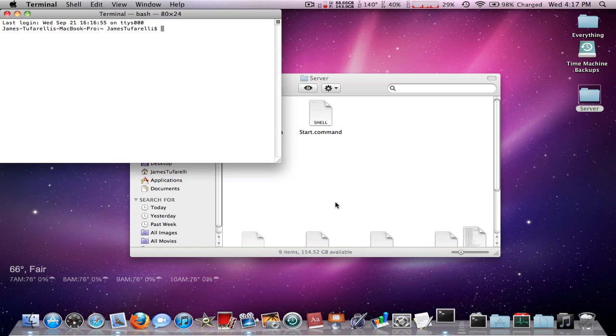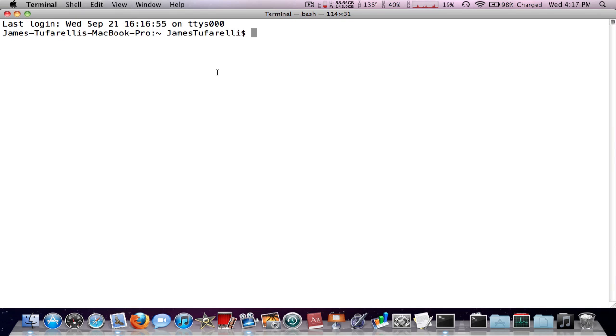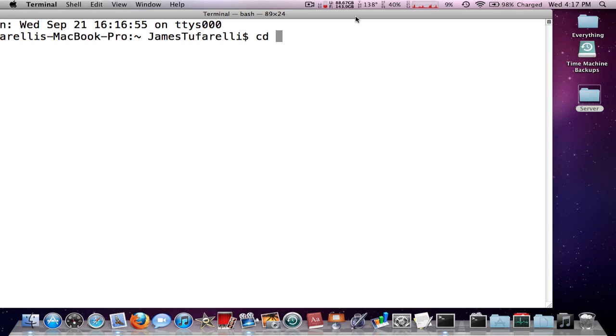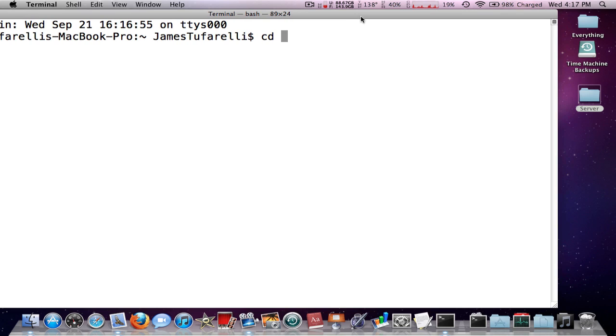The second way is to type cd—make this full screen again. Type cd space. Now I have mine on my desktop, so desktop...